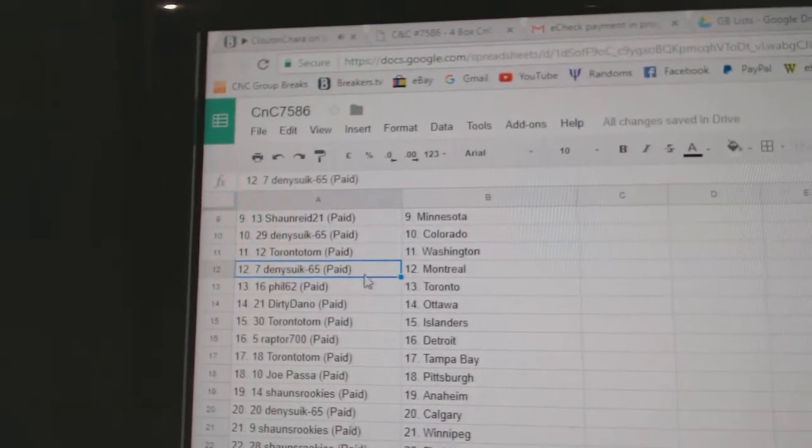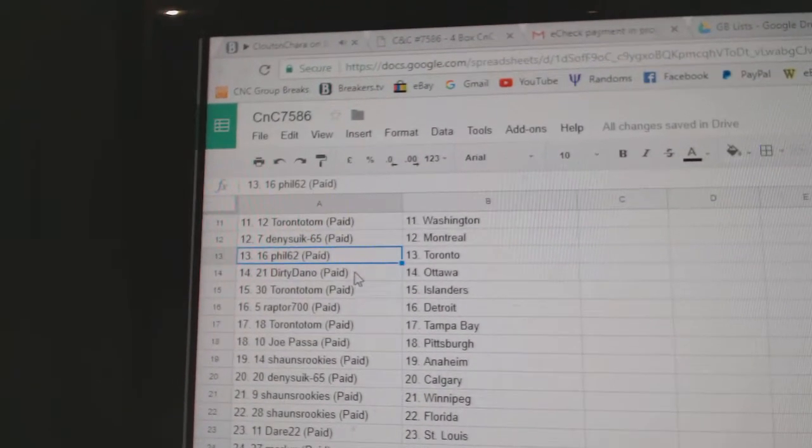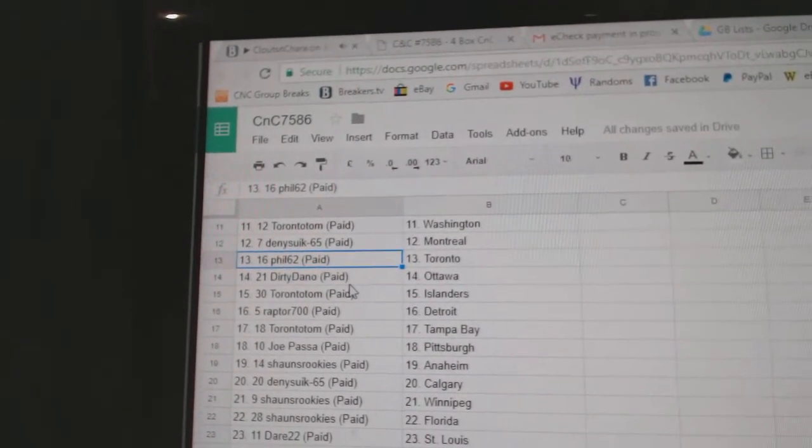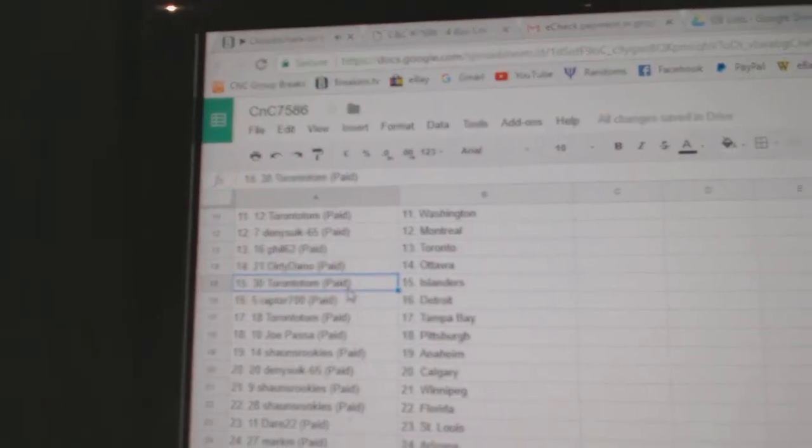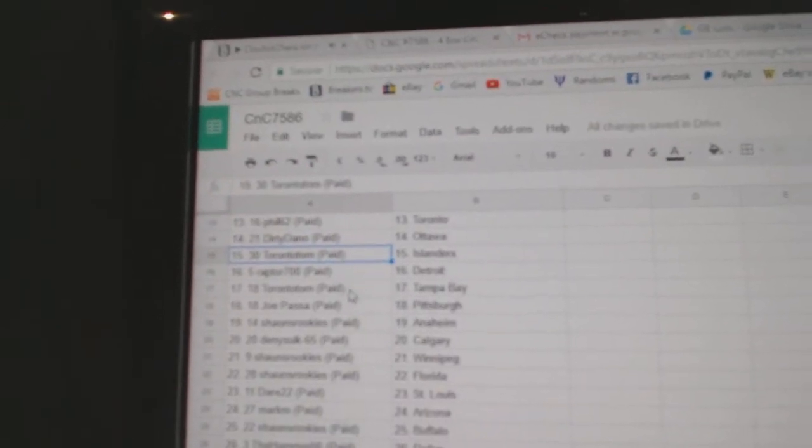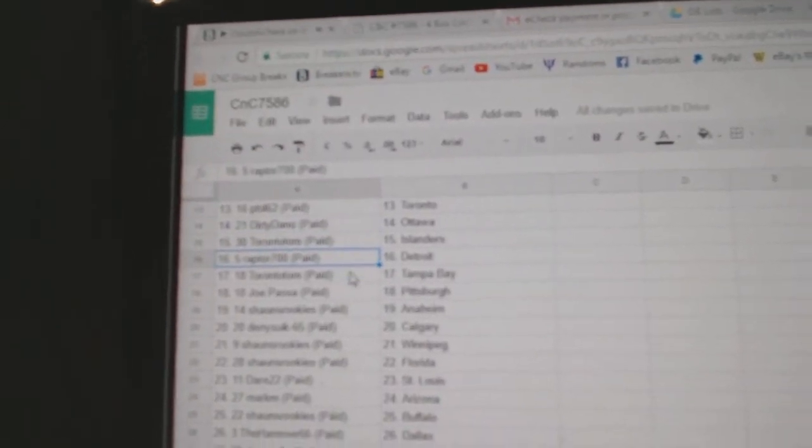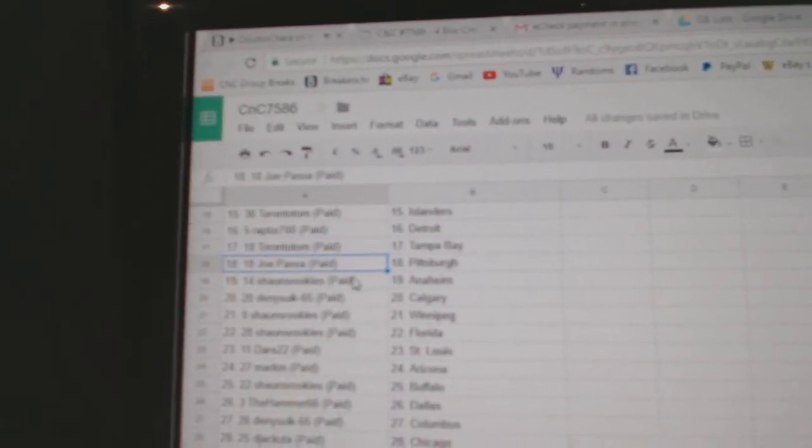Toronto, Tom, Washington. Denny's got Montreal. Phil's 62 Toronto. Dirty Dano, Ottawa. Toronto, Tom, Islanders. Raptor, Detroit. Toronto, Tom, Tampa.